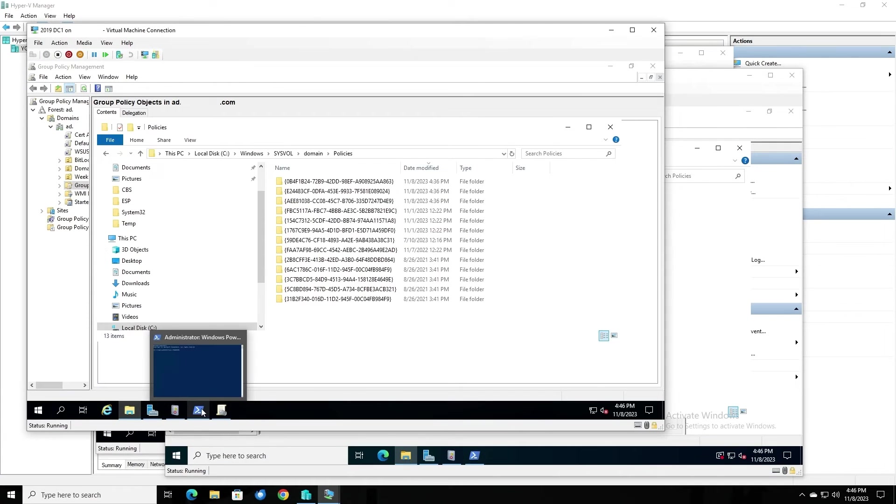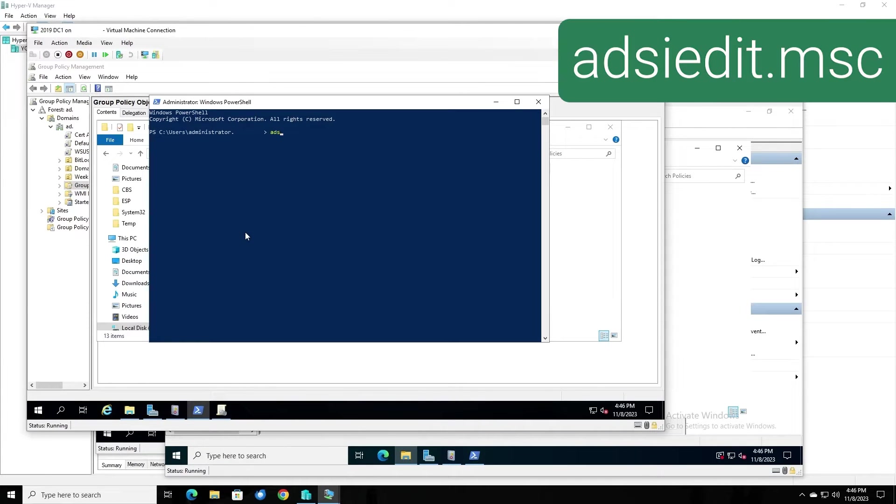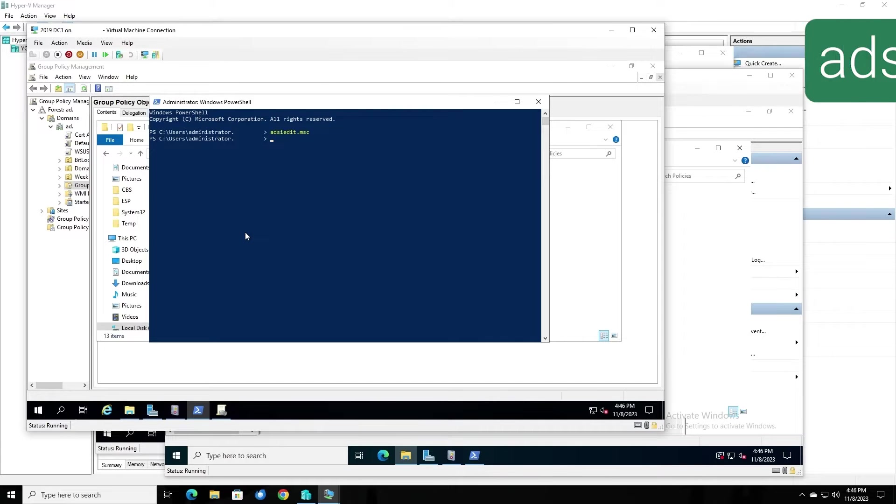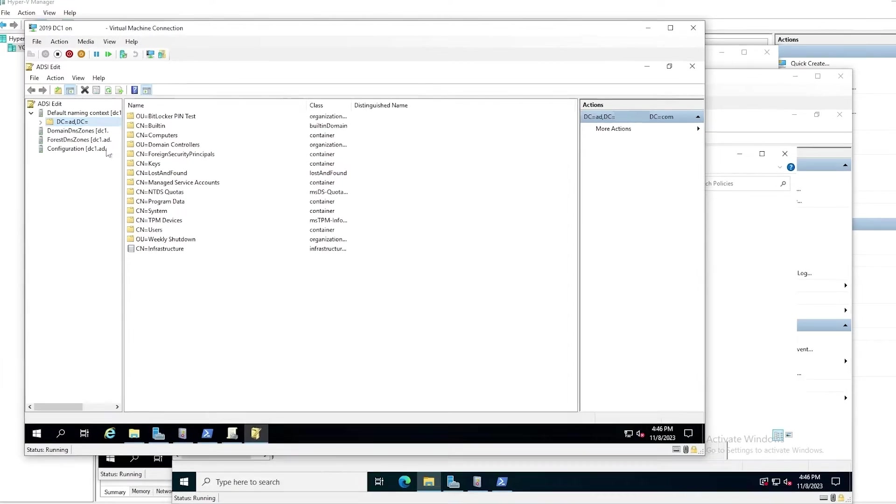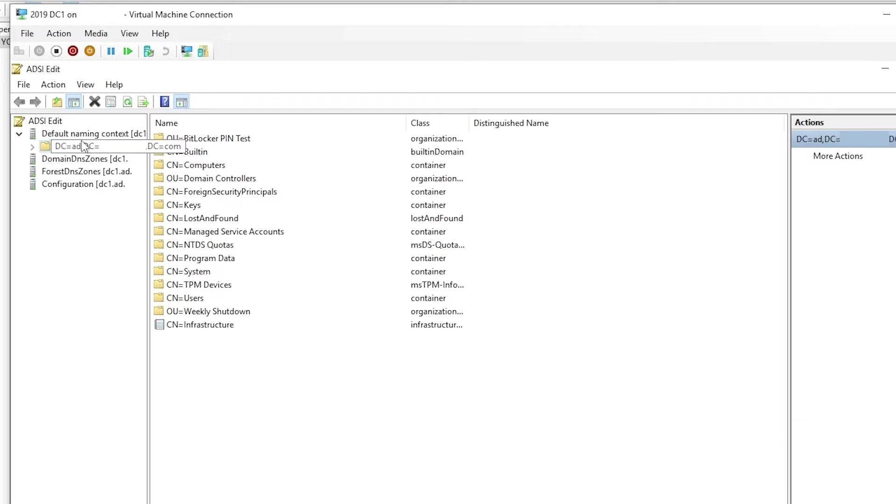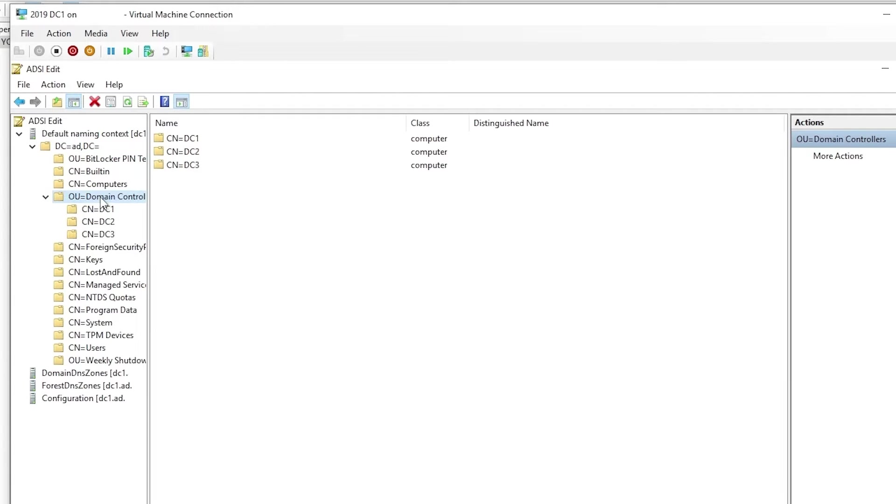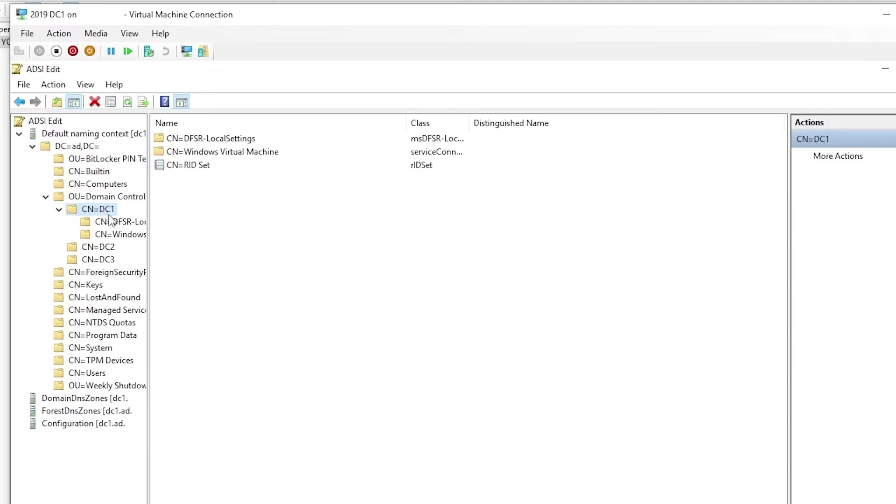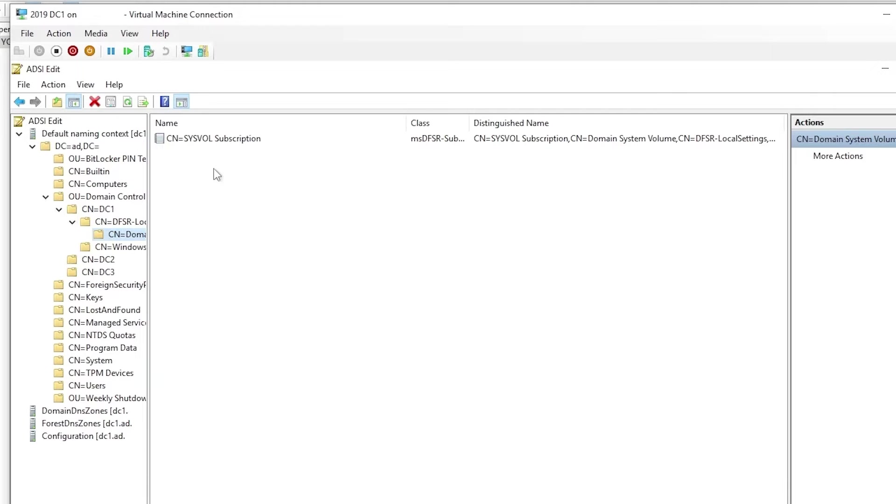Now, to begin the authoritative sync, we will launch ADSI edit and connect to the default naming context. We're already connected here. We'll expand the domain, then expand domain controllers, and we'll start with DC1, then expand DFSR local settings, and select domain system volume. You see the SysVol subscription object here.